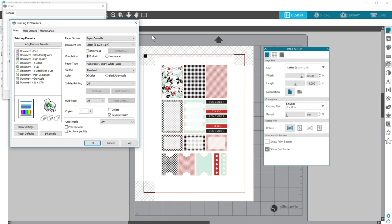Now let's move on to misaligned cuts. If your registration marks appear to read correctly but the cuts seem to be off from the image, check the following.